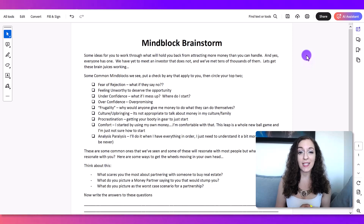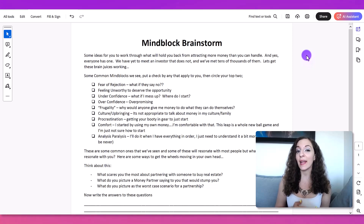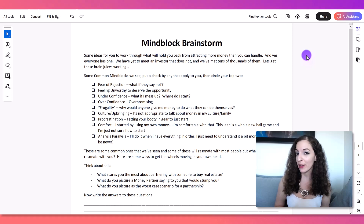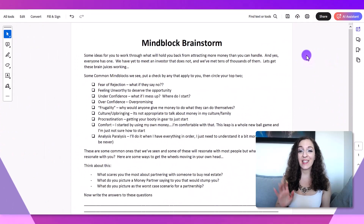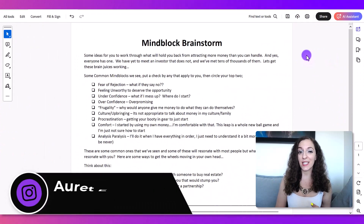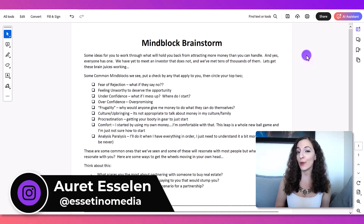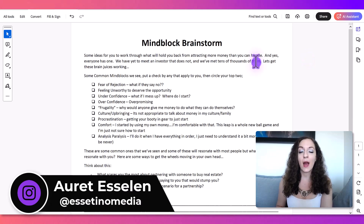So you have a PDF that has some text on it, but you want to know how to edit the text and just make it look better? Let me show you how to do this. Hey, it's Arit here from Asetino Media, and on this channel, we show you how to create profitable content.